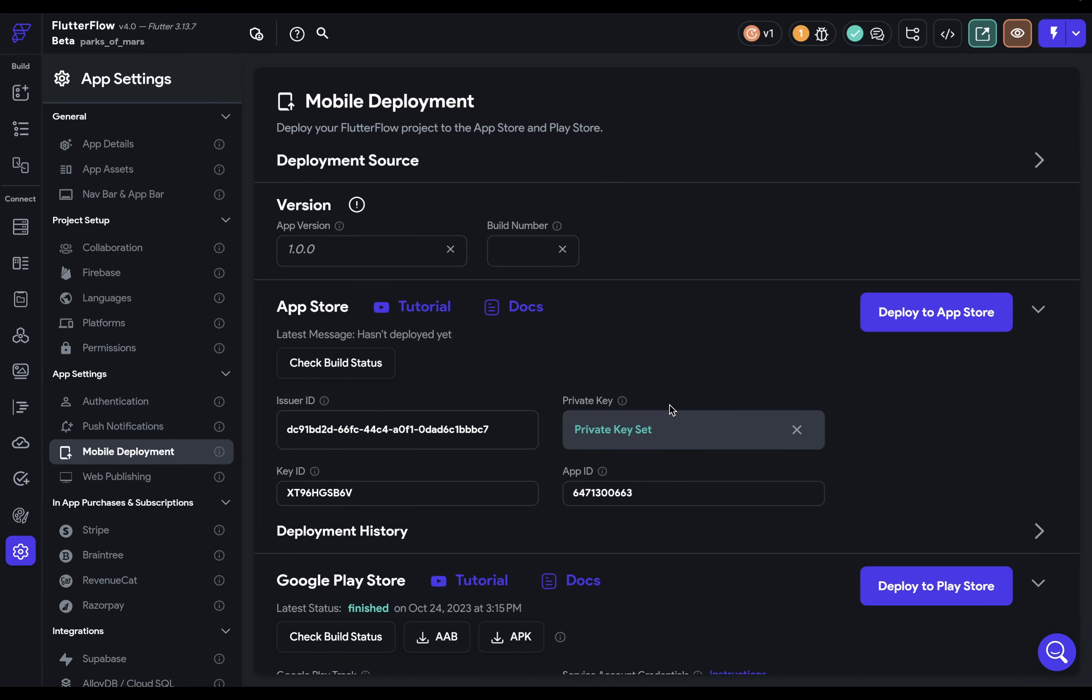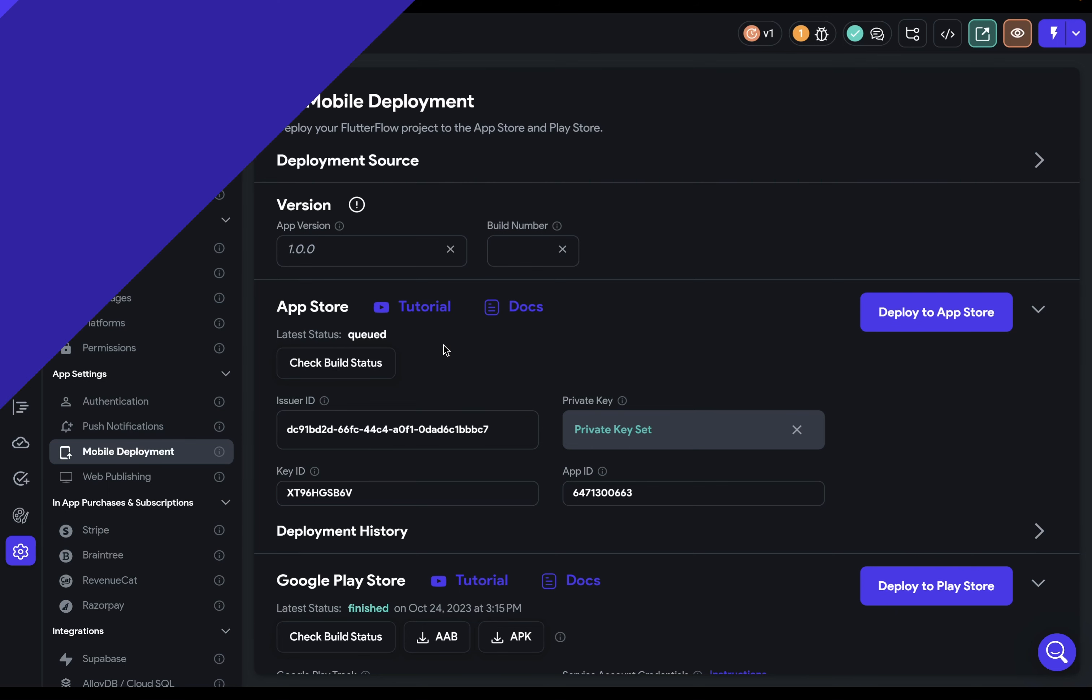Okay, now what's going to happen now is that Flutter Flow is going to generate your code and then send it over. And this can take a little time. And it's dependent upon the size and complexity of your project and how busy the servers are behind the scenes. Now, you can click on this button to see the build status. And we can see that it's queued. That means it's in the process of generating our code and sending it over. You can keep checking here or Apple will send you an email when it receives your app. So go grab a cup of coffee and I'll see you when it's ready.